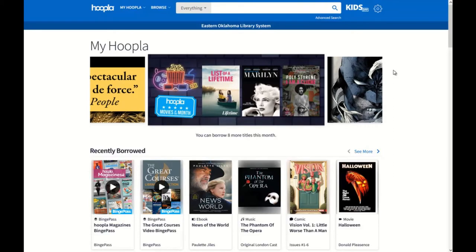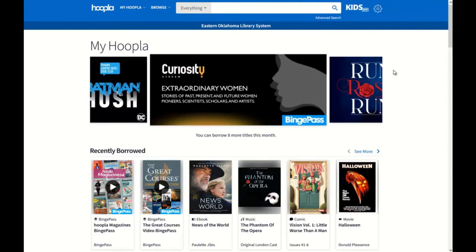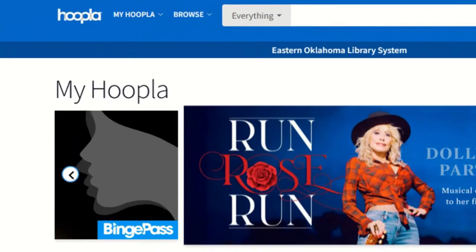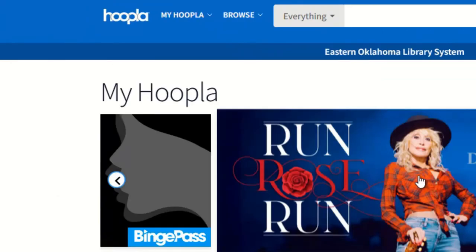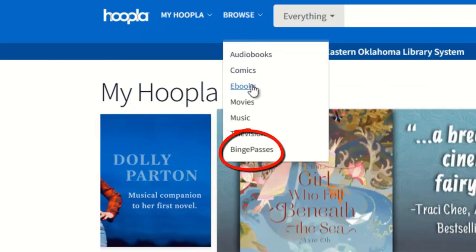At this point, I've logged onto Hoopla using my username and password. Now that I'm on the Hoopla website, I will move my cursor over to the Browse option, then use my mouse to click on the Binge Passes option.